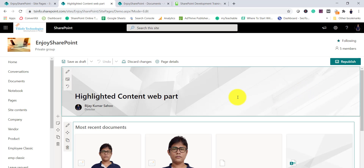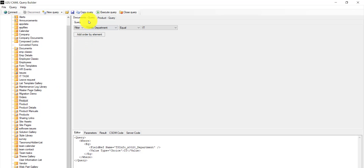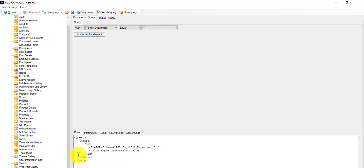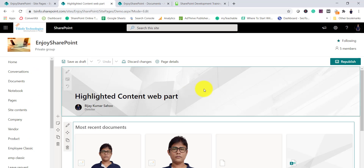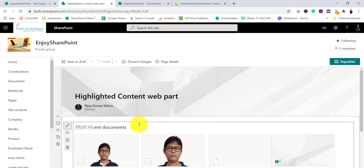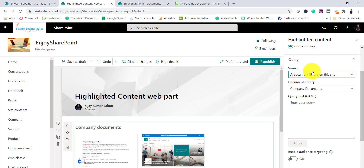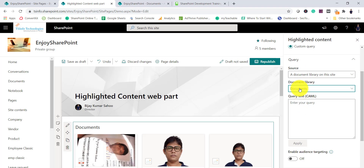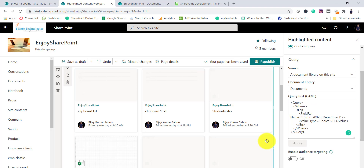Next is the CAML query. If you're not familiar with CAML, you can use the CAML Query Builder tool. I have it installed already. I have a SharePoint site with a Documents library, and I want to filter where the department is IT. The CAML Query Builder generates the query for you. Copy that query, go to the web part, edit it, go to Custom Query, select Document Library on this site, choose the Documents library, and paste your CAML query.